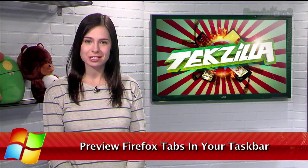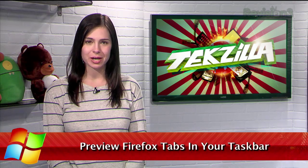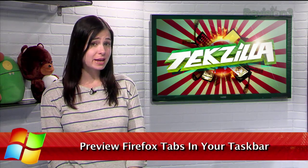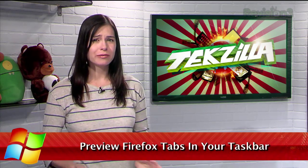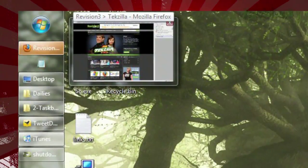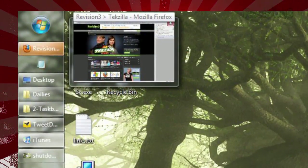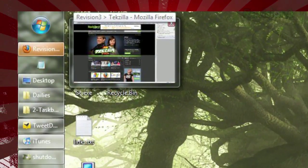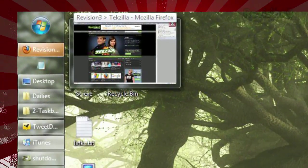Windows 7's new taskbar shows you a thumbnail preview of each application when you hover over its button in the taskbar. When you hover over Firefox, it shows you the active web page, regardless of how many tabs you have open.